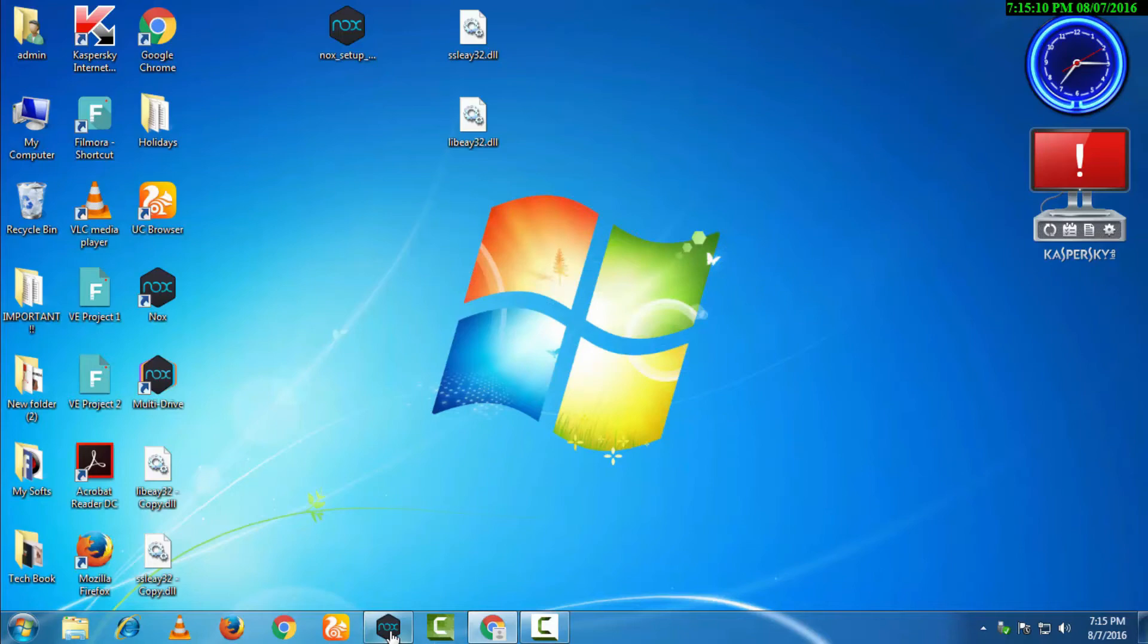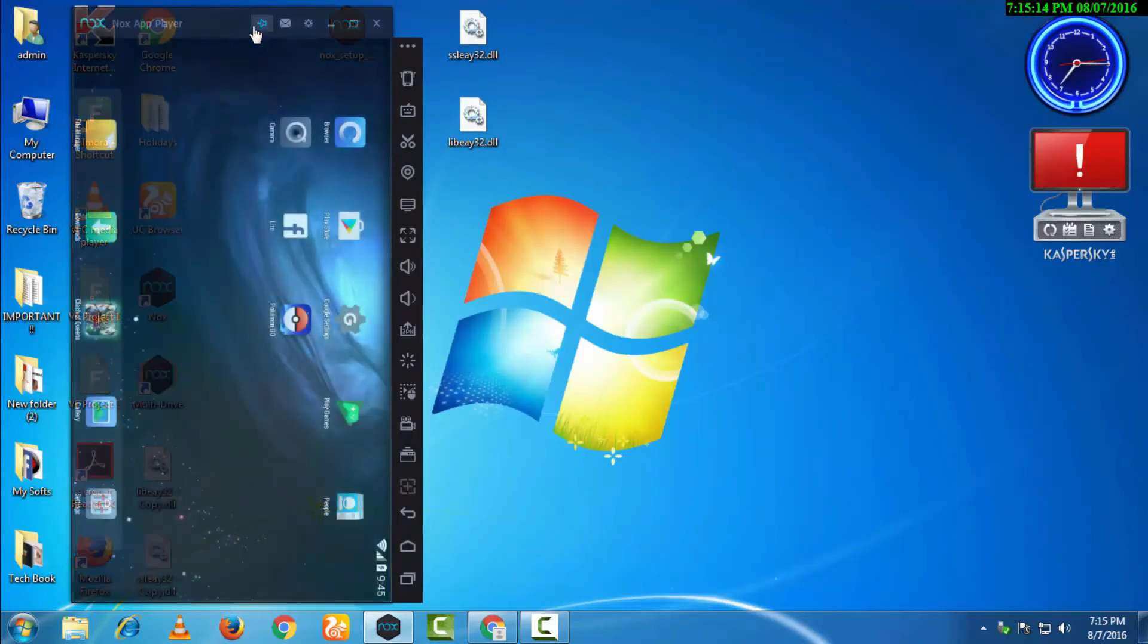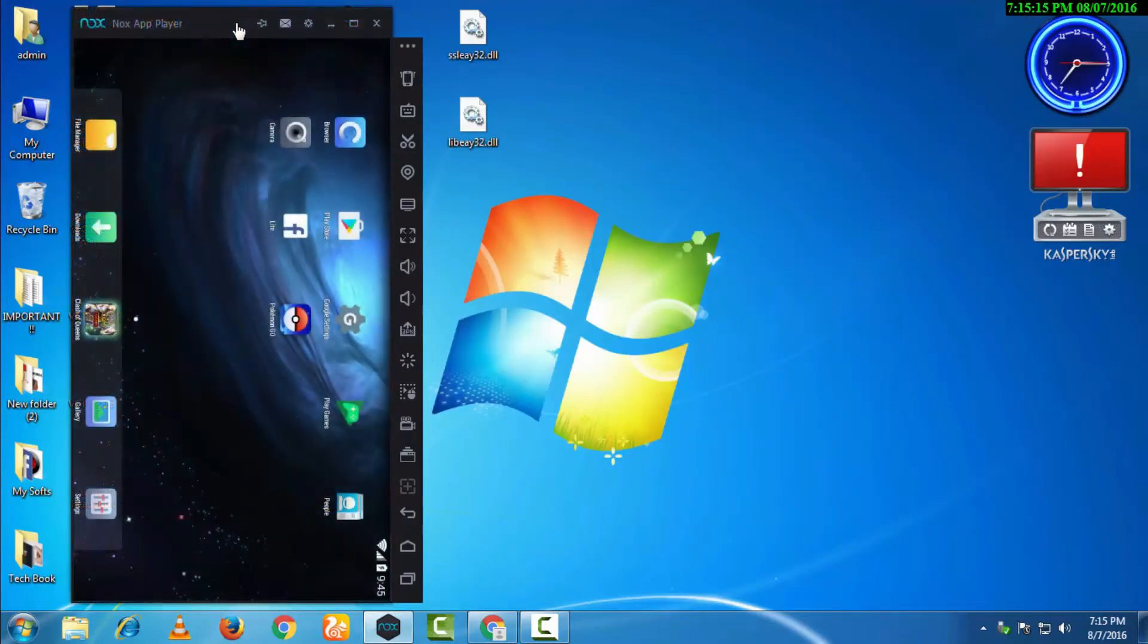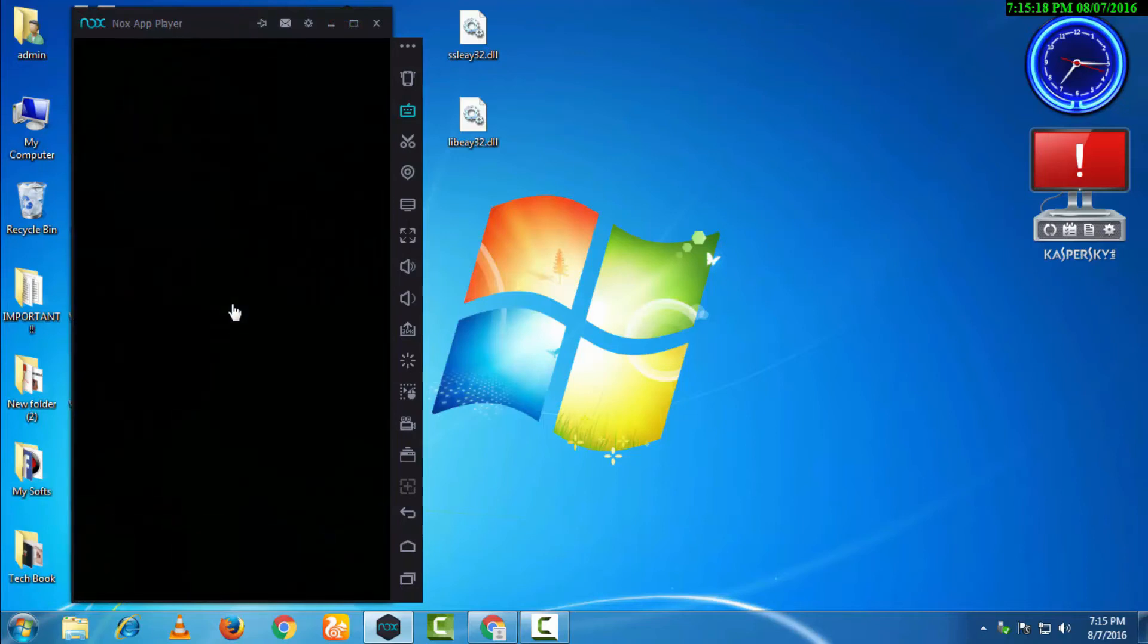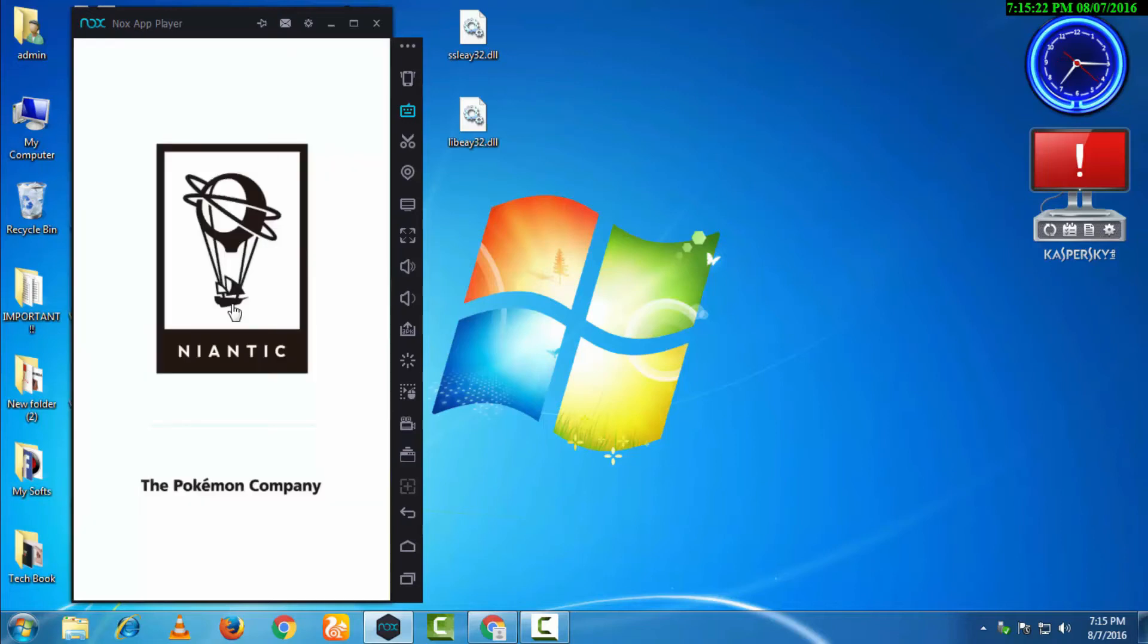Now we will just come back and open this game. Here you go, it is opening up.